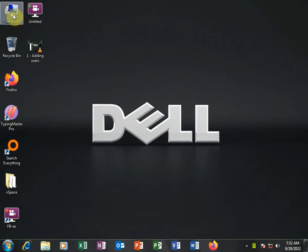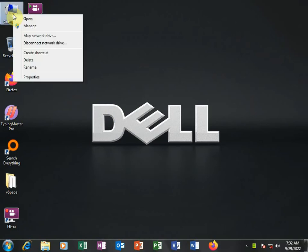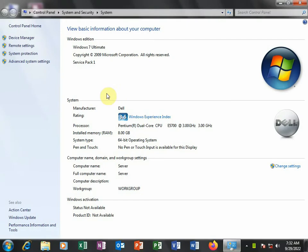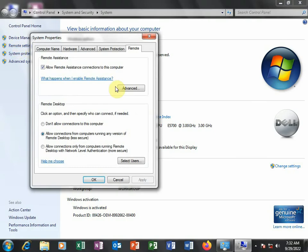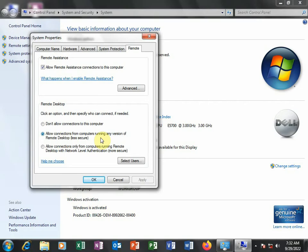You'll go to Computer, right click, and then choose Properties. Then here, you'll go to Remote Settings. Under Remote Settings, you'll make sure the second option here is selected: Allow connections from computers running any version of remote desktop.